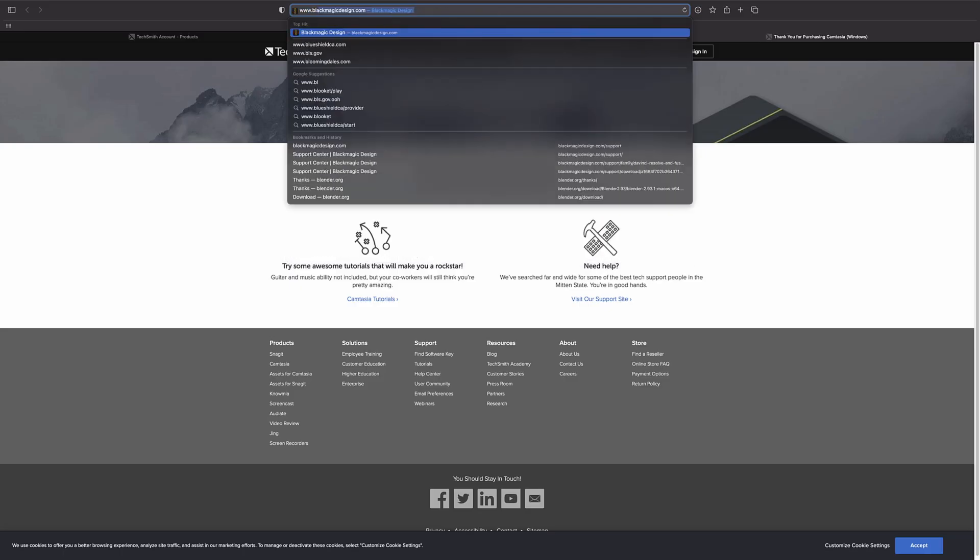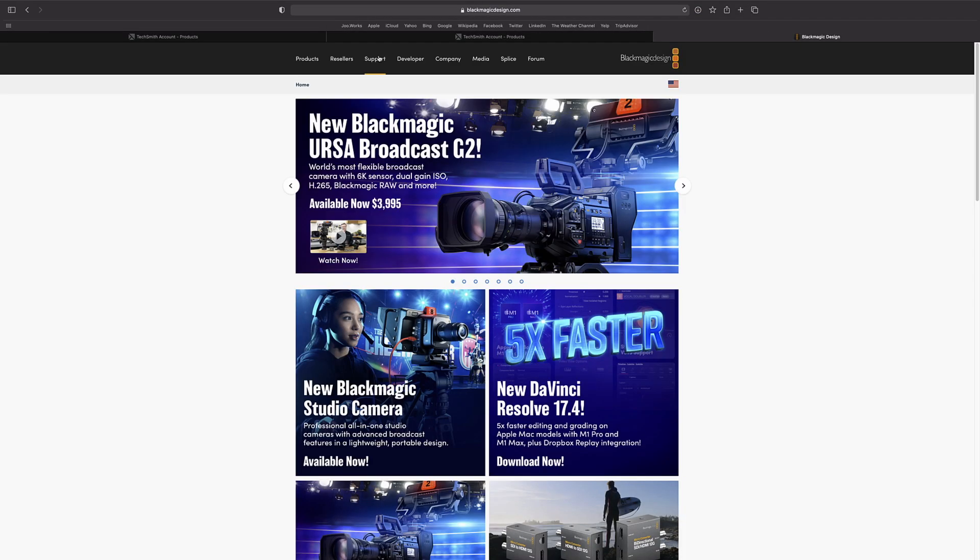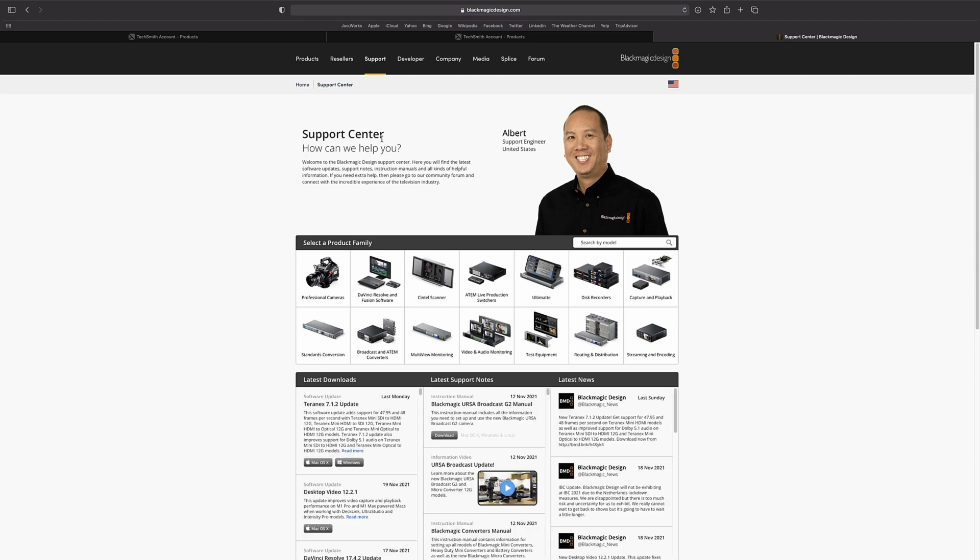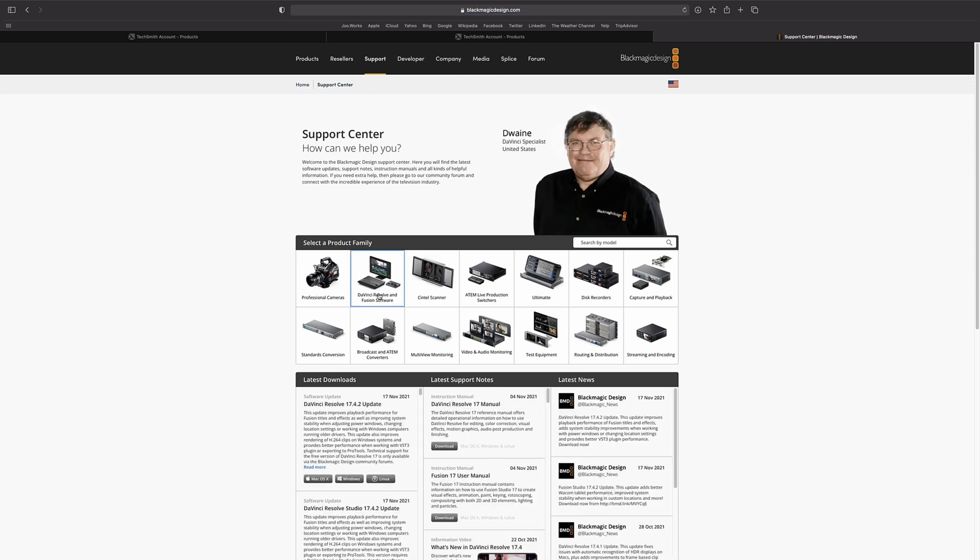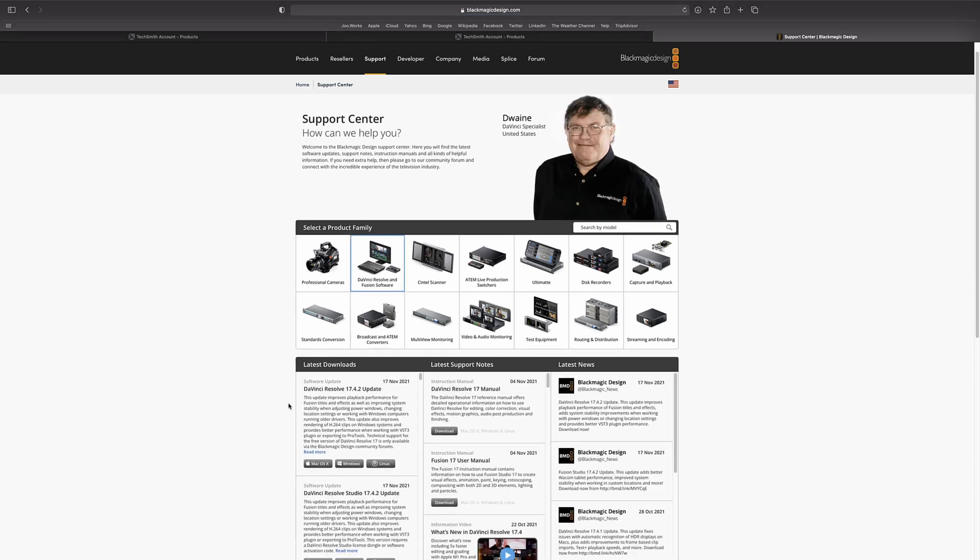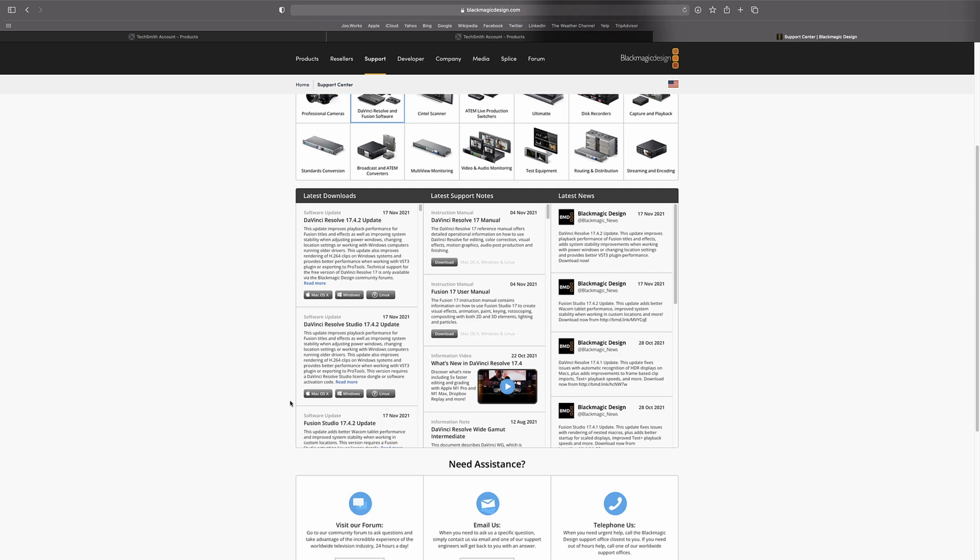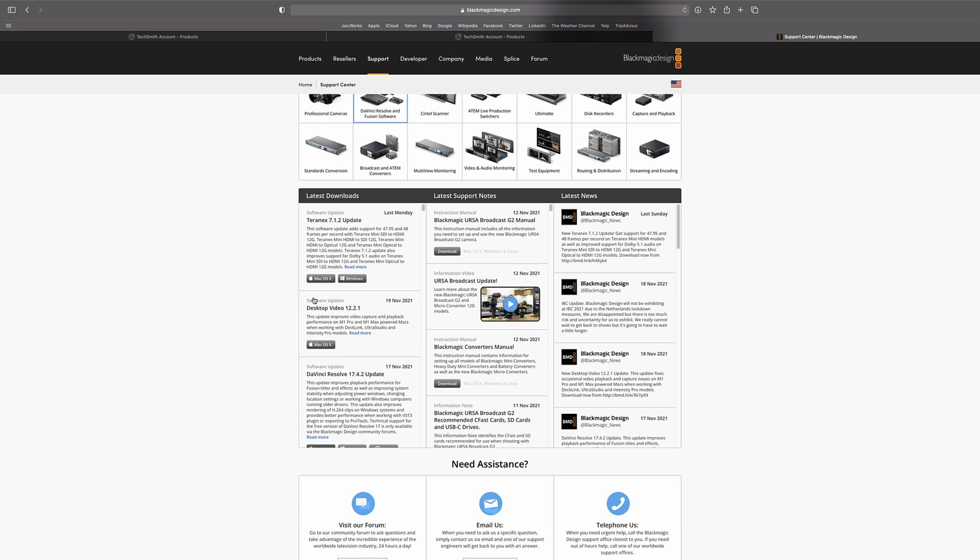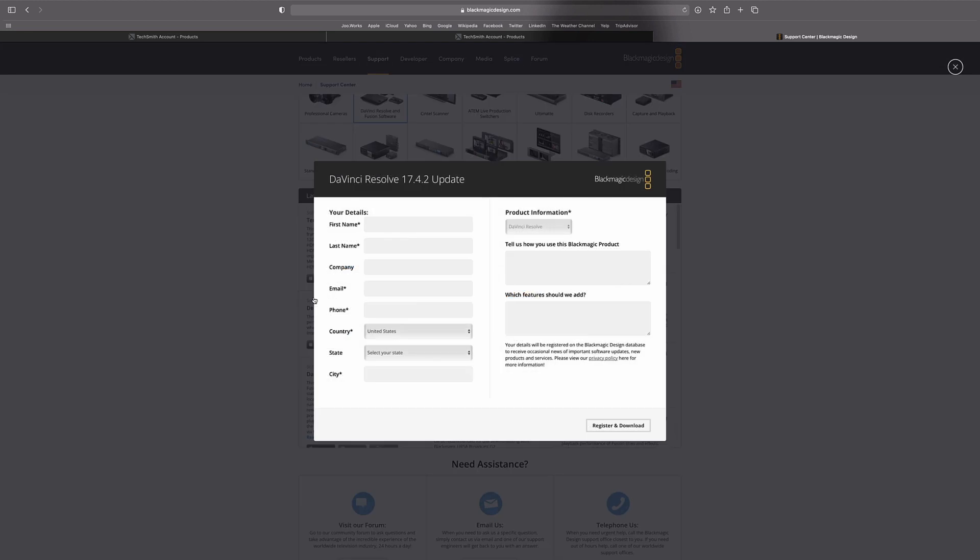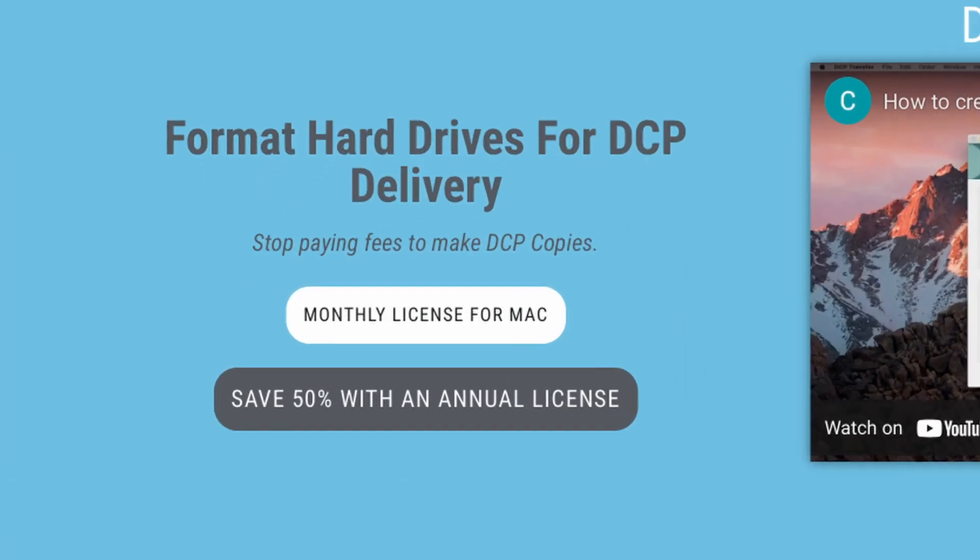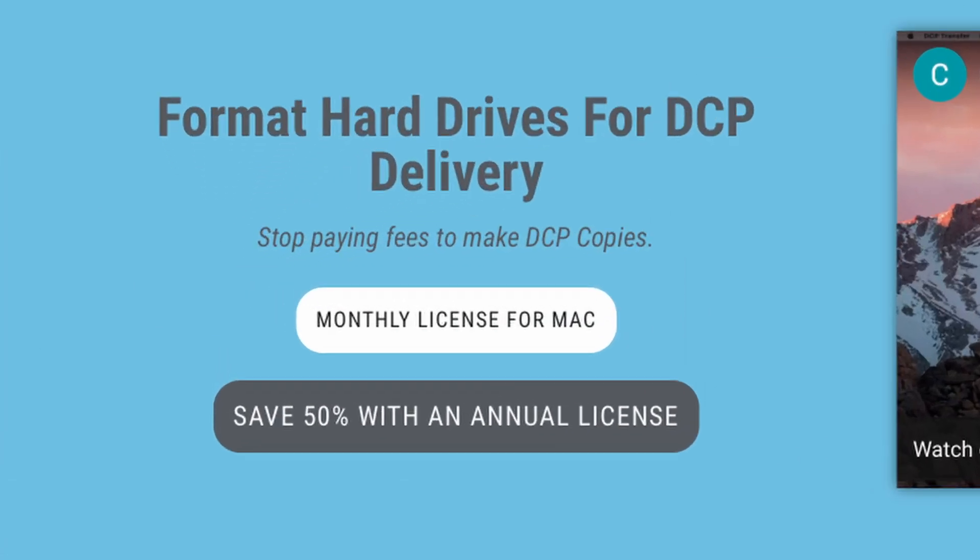I'm going to be doing this in DaVinci Resolve 17, so if you want to follow along you can download that from blackmagicdesign.com. They have two versions: the studio version which is $299 and requires a license key, and the other one is free to download for both Windows and Mac. I am going to be doing this on a MacBook. I believe some of the software I'm using for DCP transfer might only be a Mac edition, so at that point you'll only be able to follow along on a Mac.